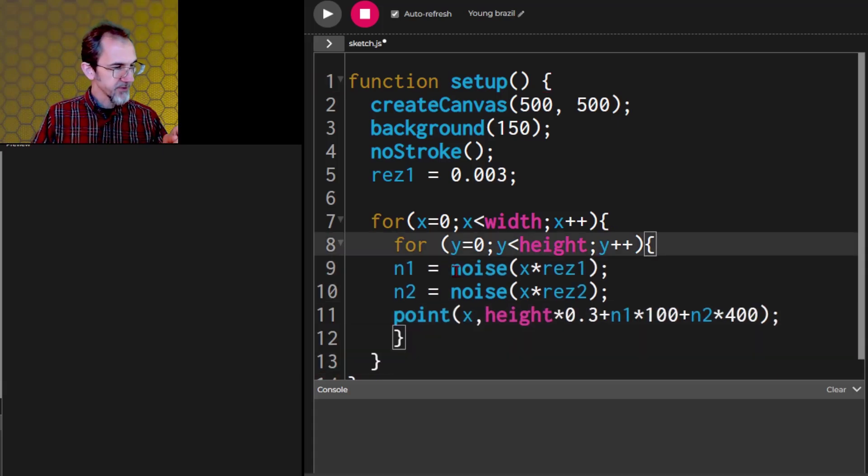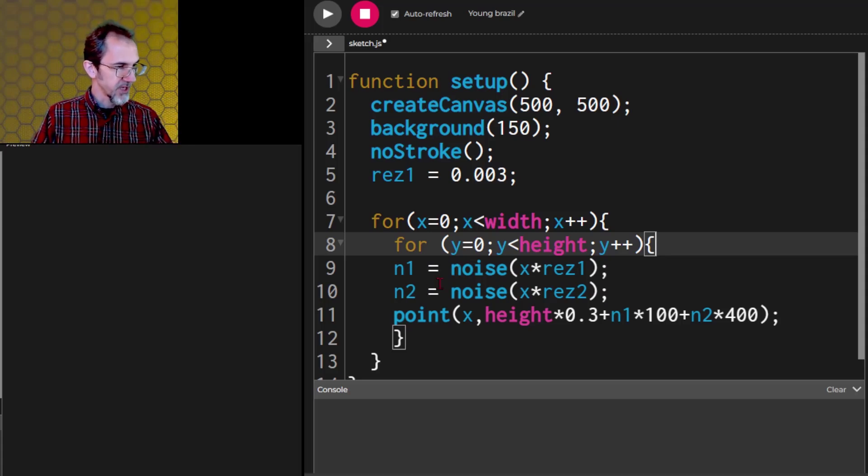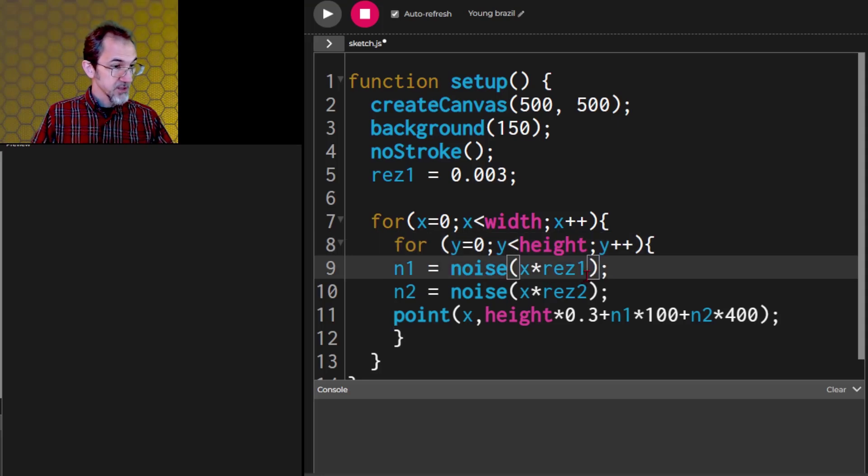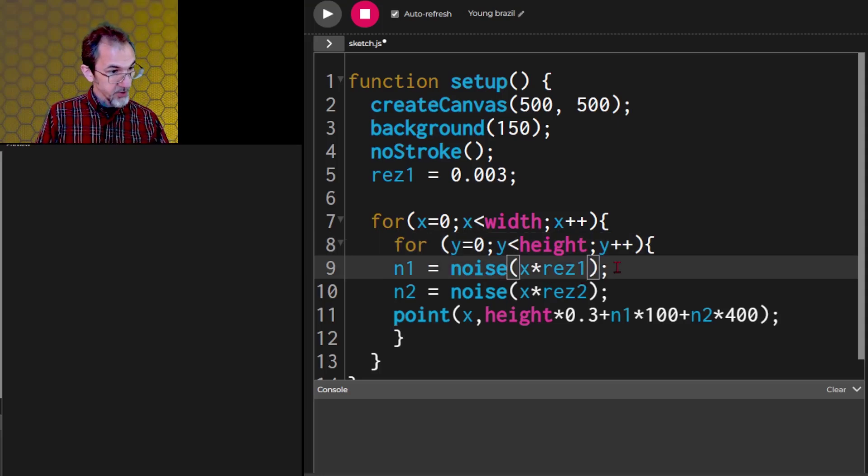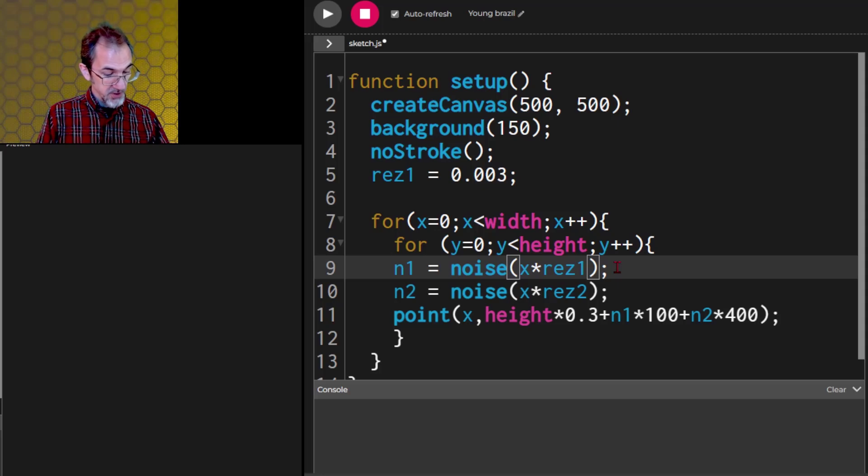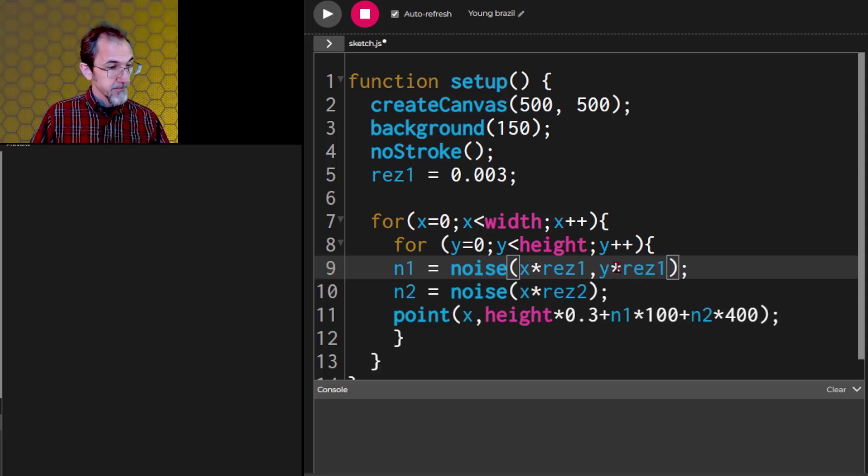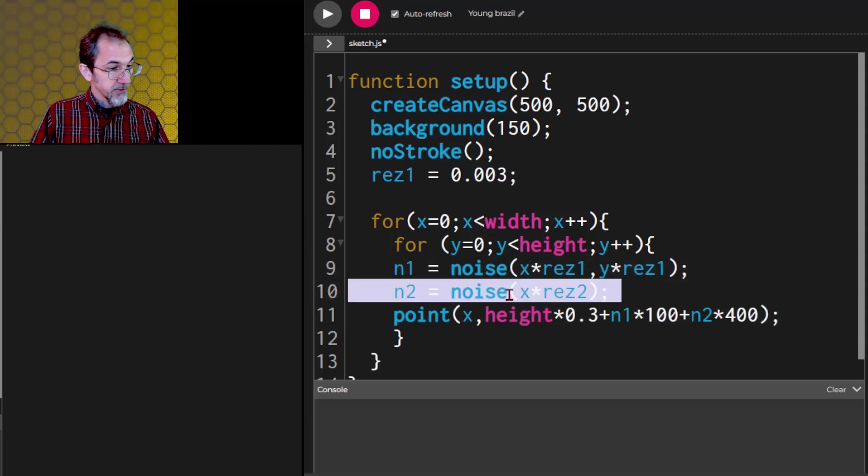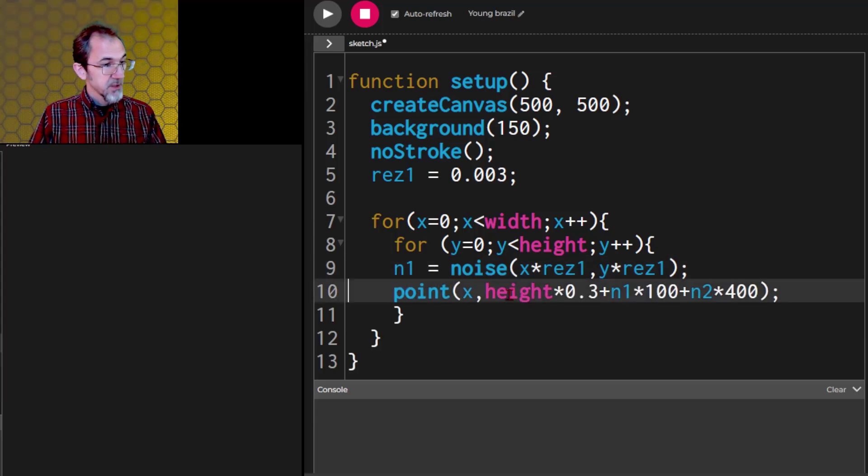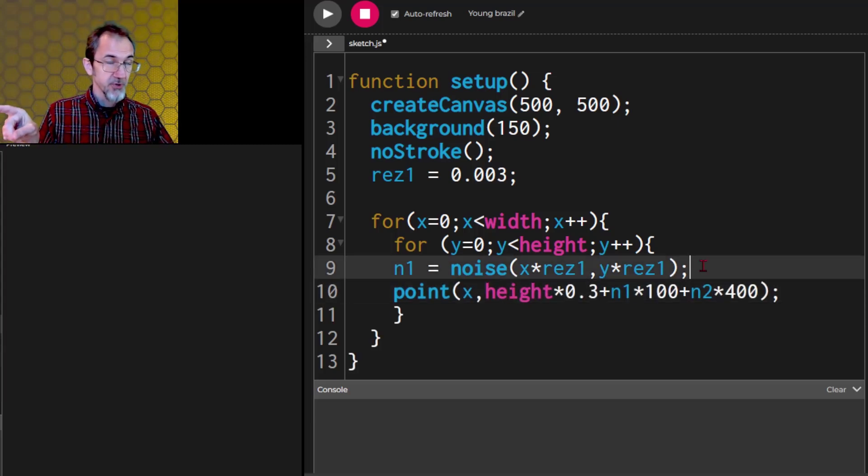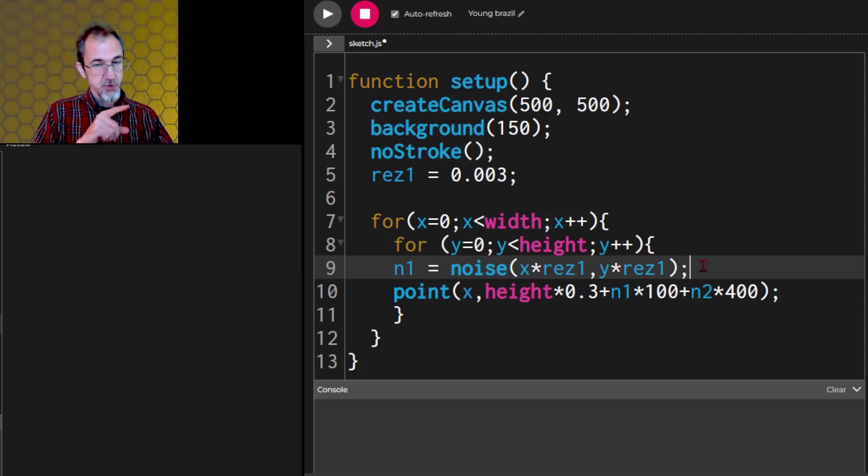Instead of the height of a line, I want to affect the color of a line. And the noise, instead of x times res 1, we're going to have x times res 1, y times res 1. And we can get rid of this. So the line was one dimensional Perlin noise. We're doing now two dimensional Perlin noise.